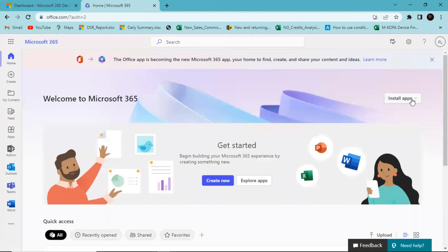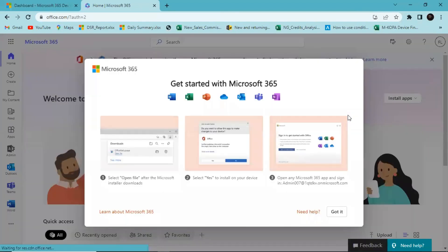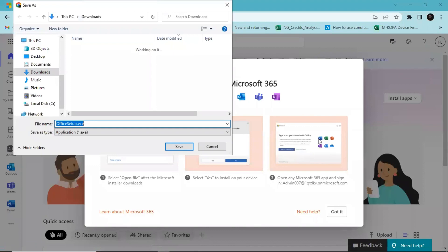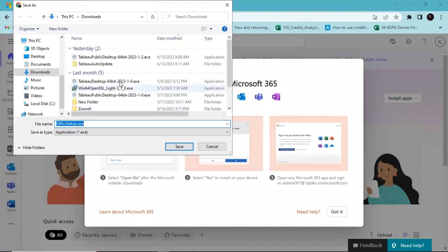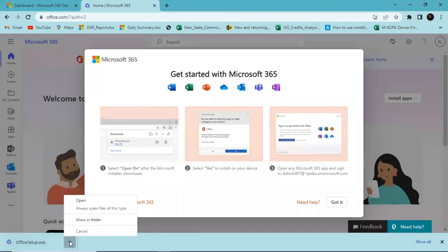The next step is to install the applications. I'll click on 'Install Apps' and select Microsoft 365 Apps. You'll get a prompt to download the setup .exe file — click Save. Once it's done downloading, open it up.